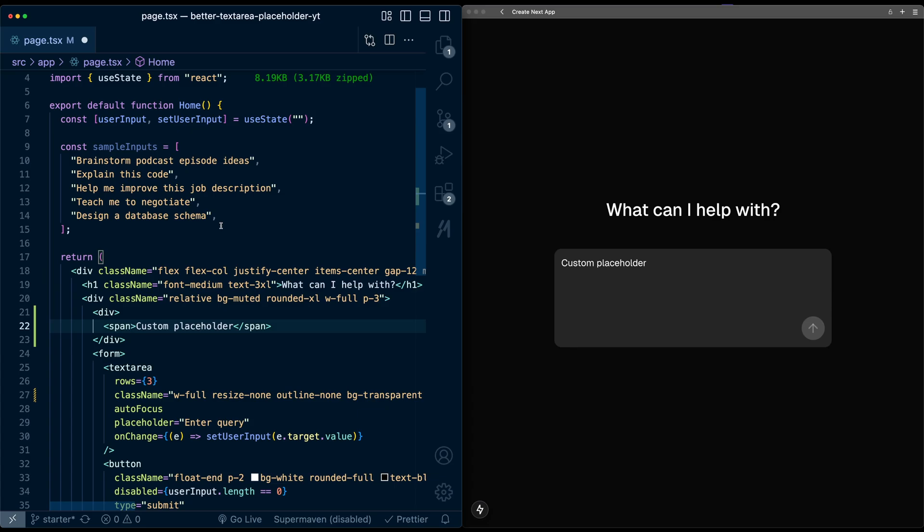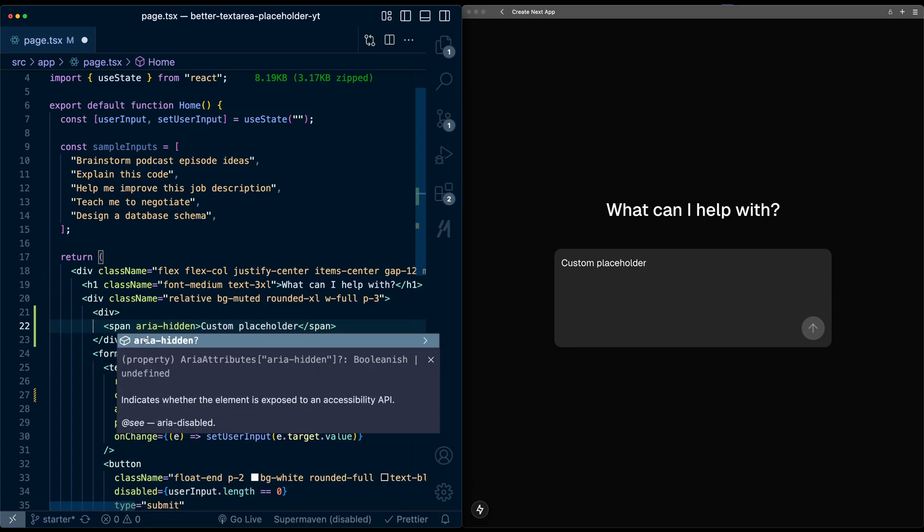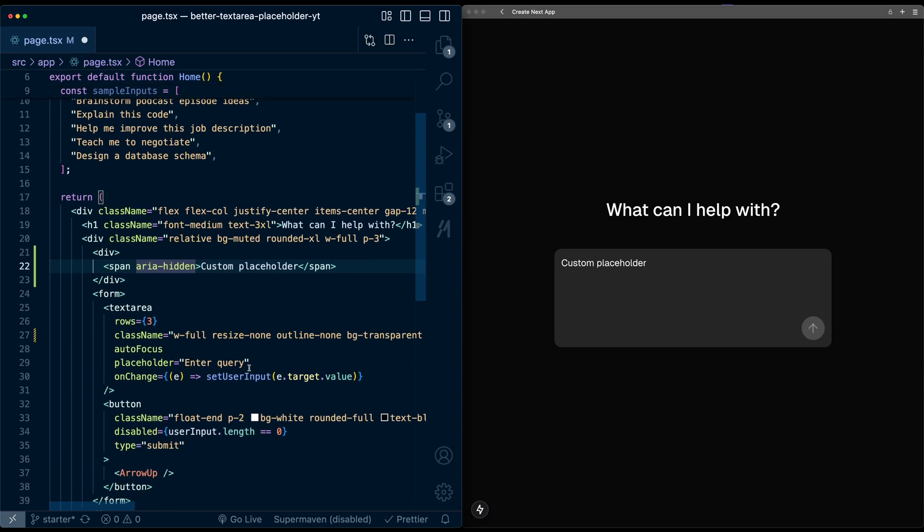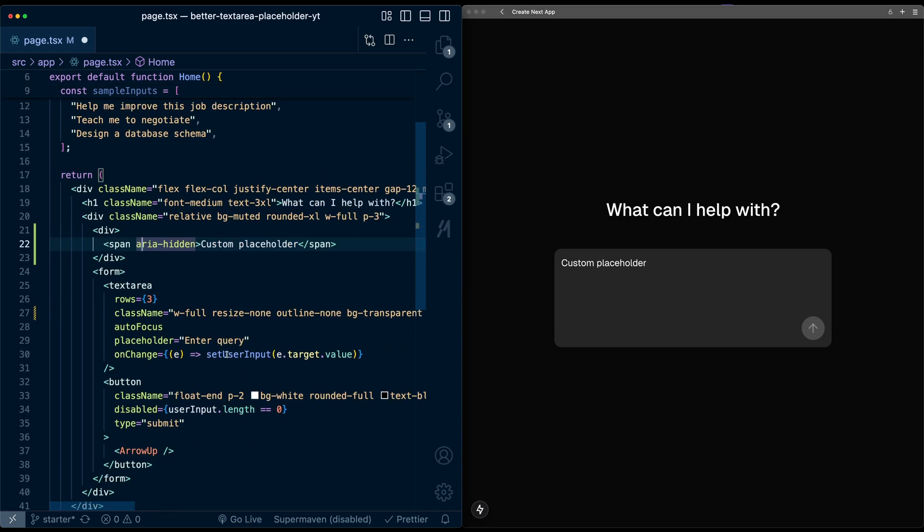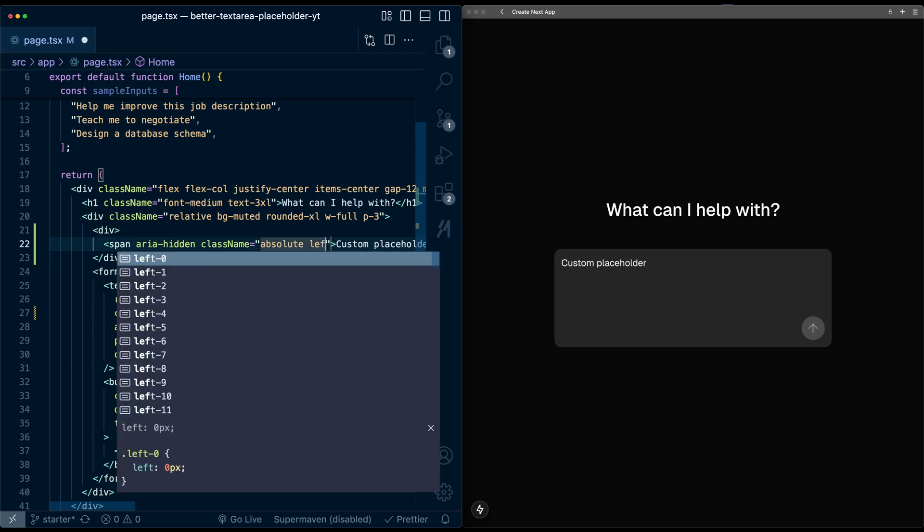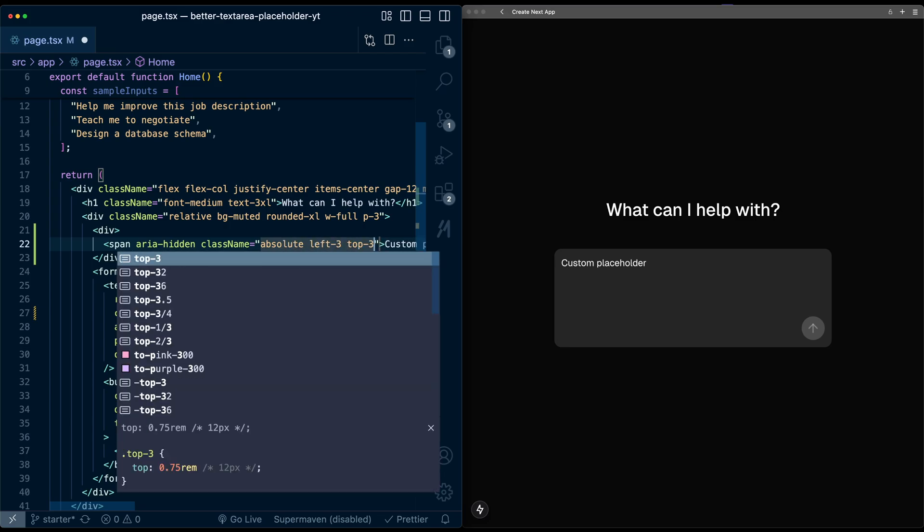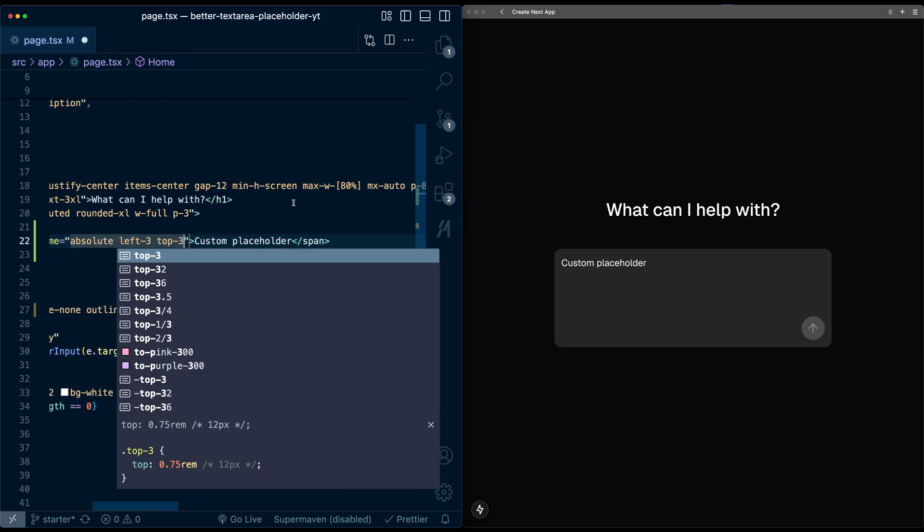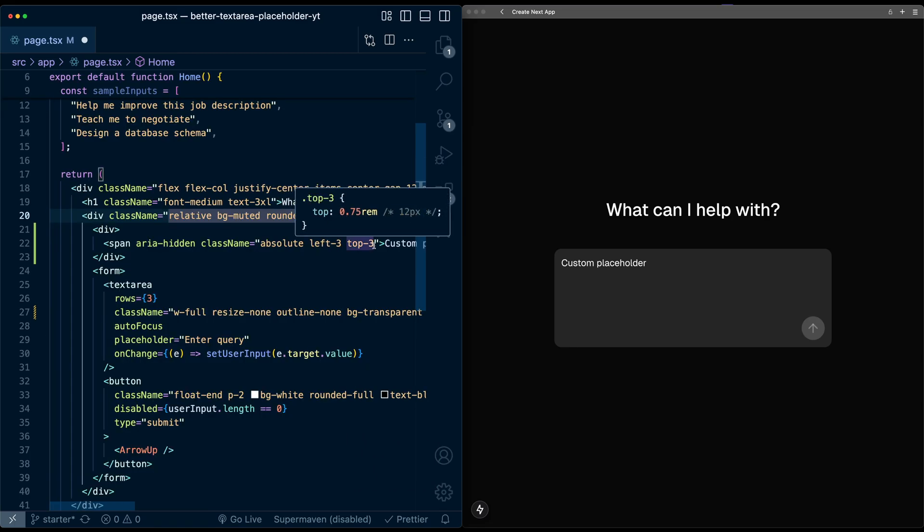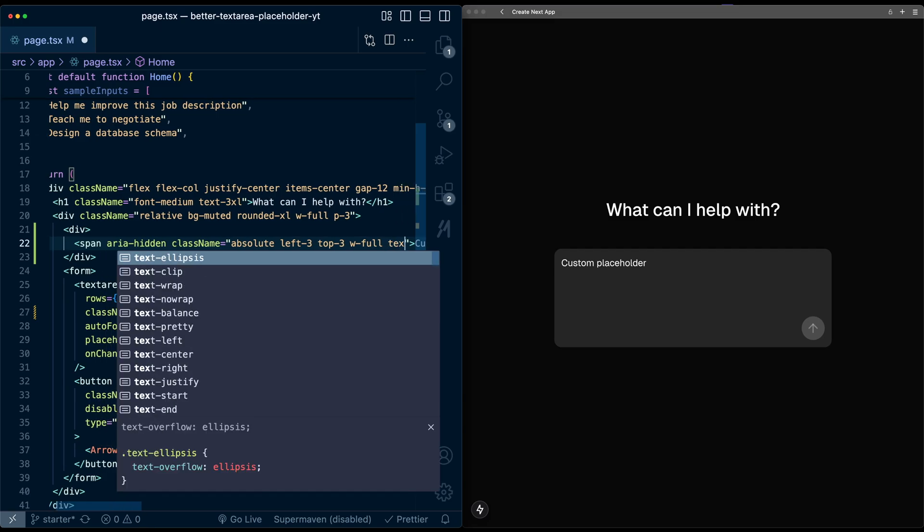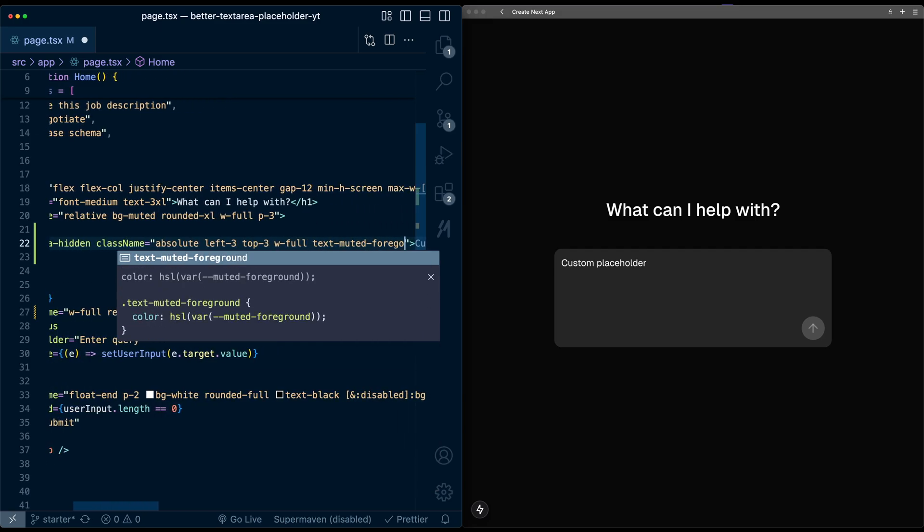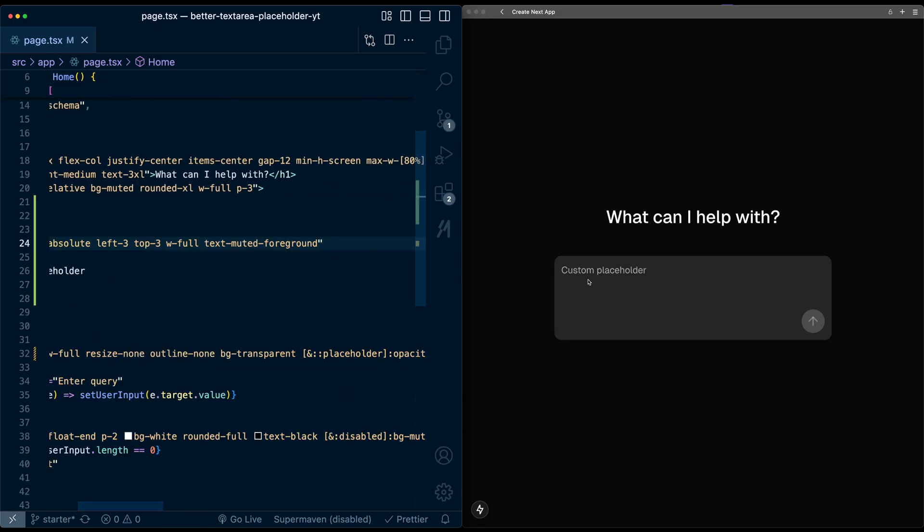Now, let's add some more attributes to the span. I'm going to add an aria-hidden, and this will make sure that this span element doesn't conflict with screen readers, which are trying to read, and they don't mix up the span with the actual placeholder in the text area. Then just to position this correctly, I'm going to add some classes. I'm going to position it absolute, and then I'm going to set the left and top positions to match the padding that we've set here. And here we set a padding of three, so that's what we're matching it with. Width full, and text muted foreground so that it's a little bit muted out. So that looks much better, and it's not actually taking up space now in the DOM.